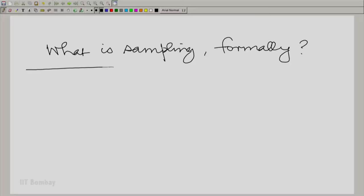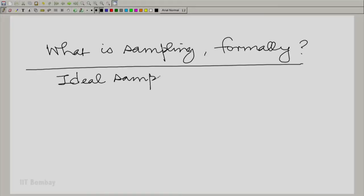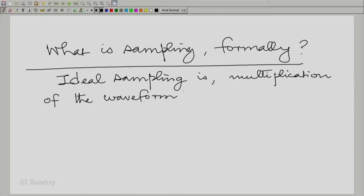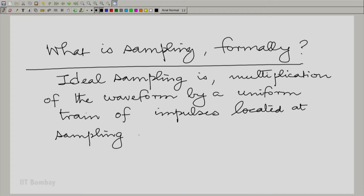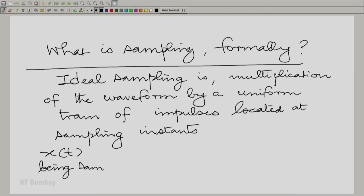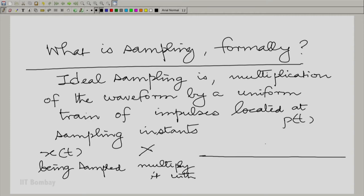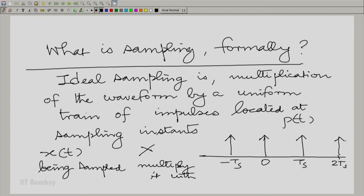What is ideal sampling formally? Ideal sampling is multiplication of the waveform by a uniform train of impulses. This train of impulses should be located at the sampling instances. So if x(t) is being sampled, we multiply it by a waveform p(t), which has impulses located at every sampling instance.